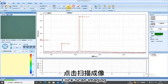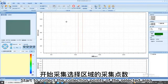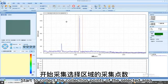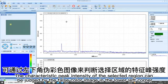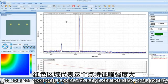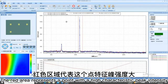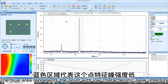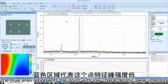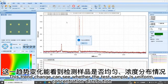Click Scan Imaging. Start to collect the collection points of the selected area. The characteristic peak intensity of the selected region can be judged by the false color image in the lower left corner. The red area represents a point with high characteristic peak intensity. The blue area represents the point with low characteristic peak intensity. This trend change can see whether the test sample is uniform concentration distribution.